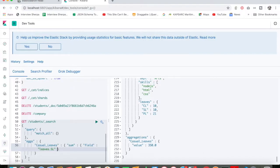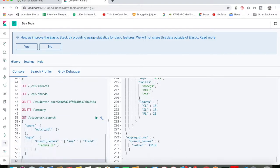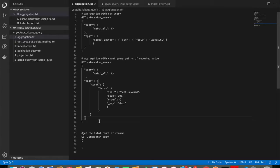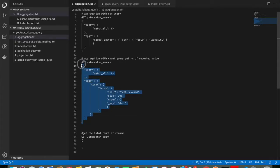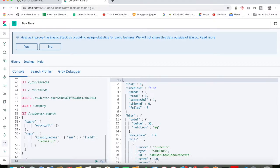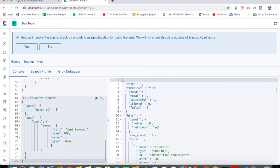This is all about aggregation sum. The next query we will discuss is aggregation count. What is aggregation count? Say, for example, I want to count how many numbers of a particular attribute are getting repeated in my indices.